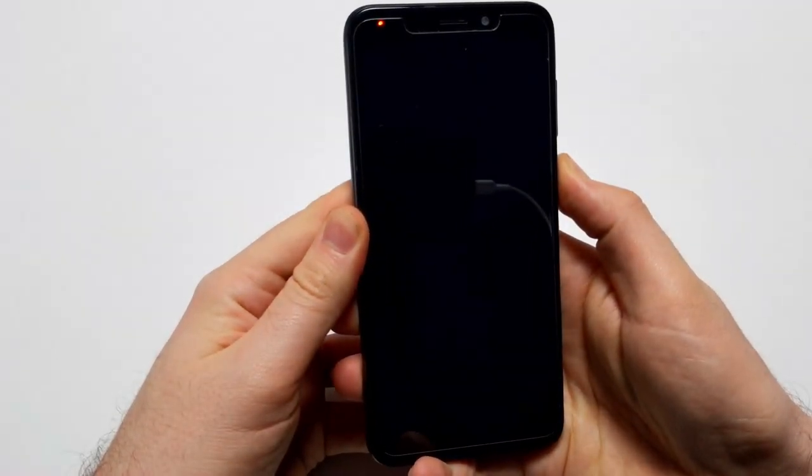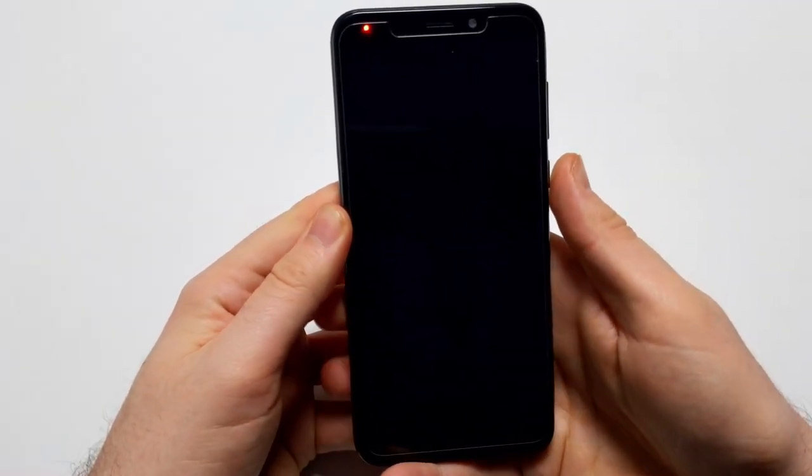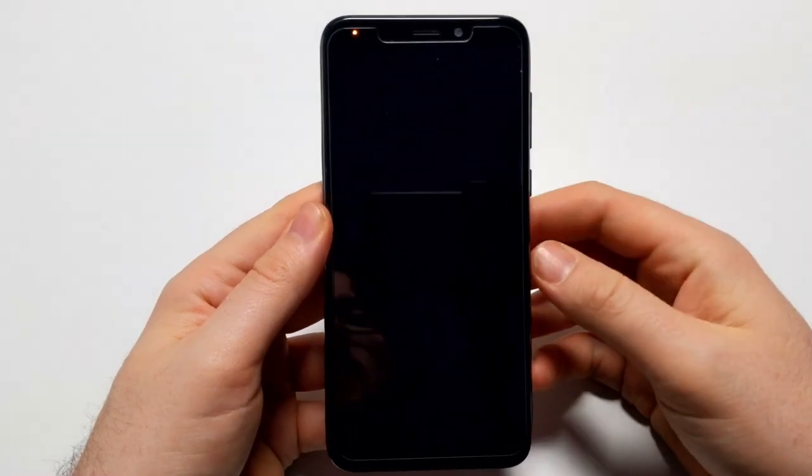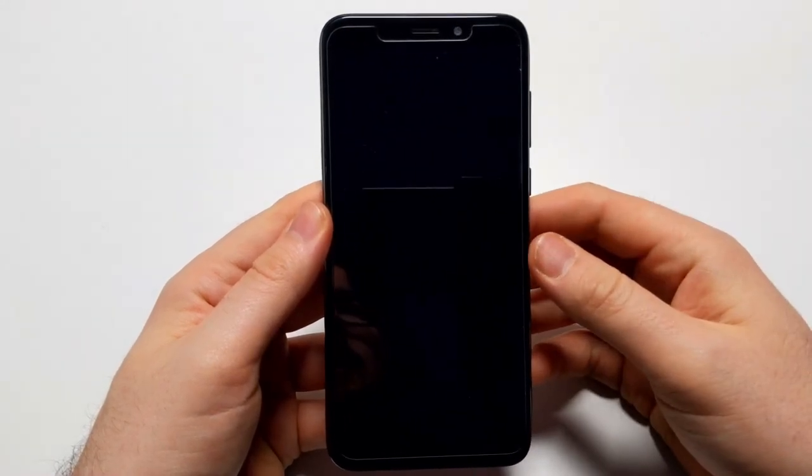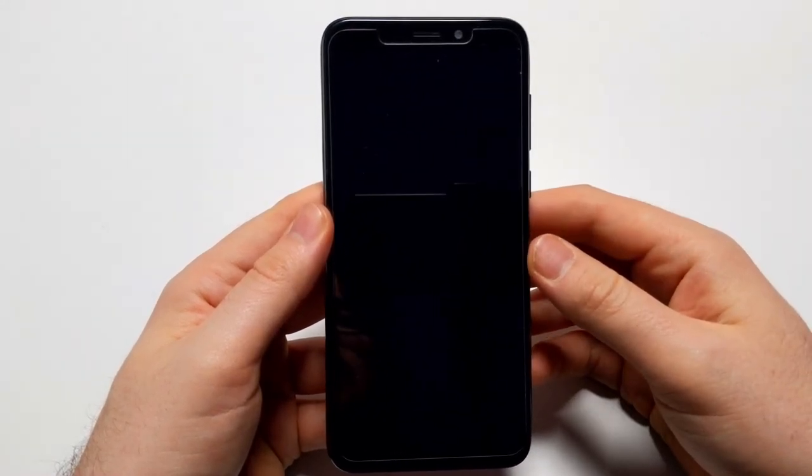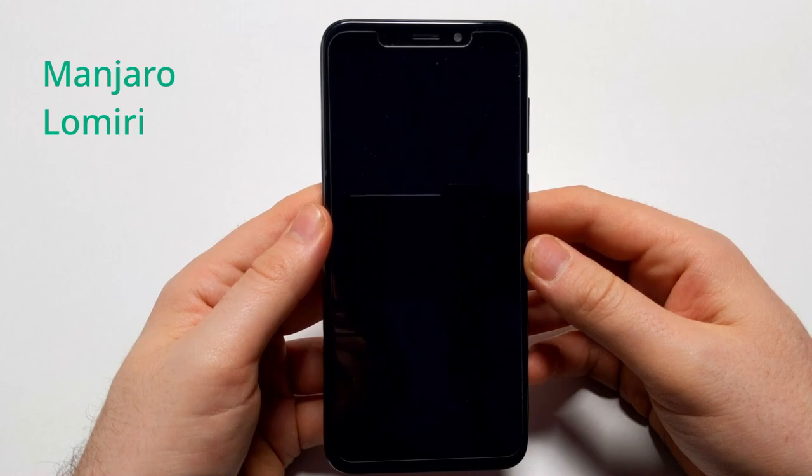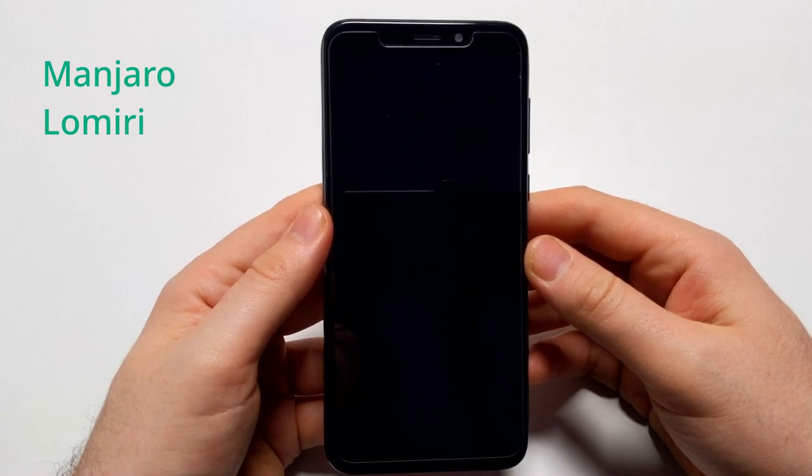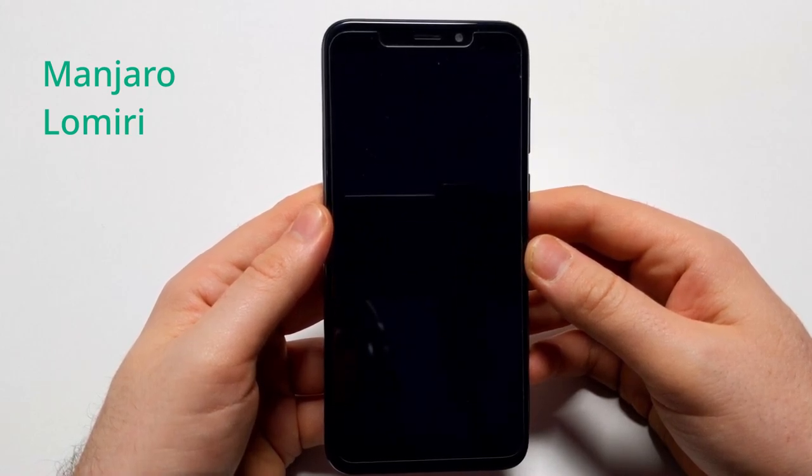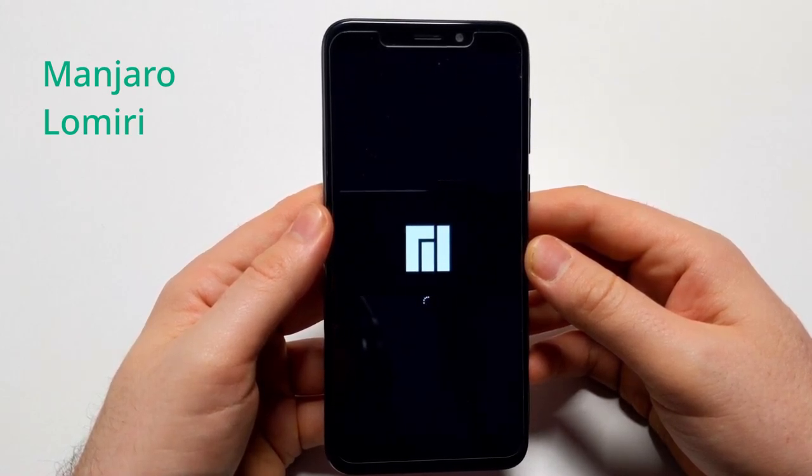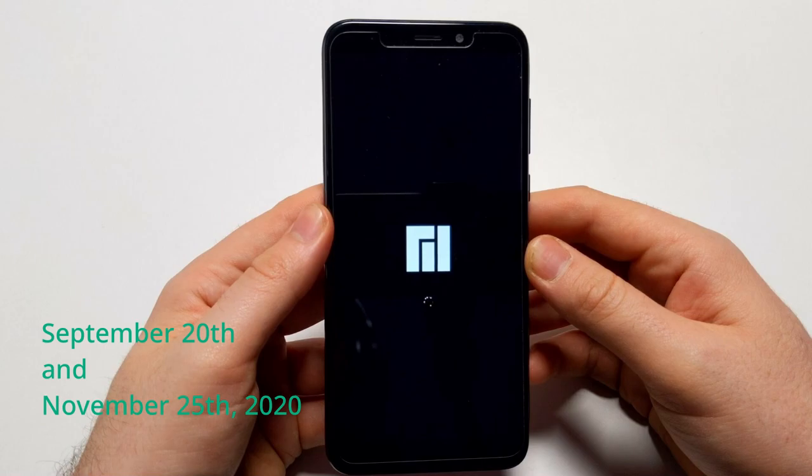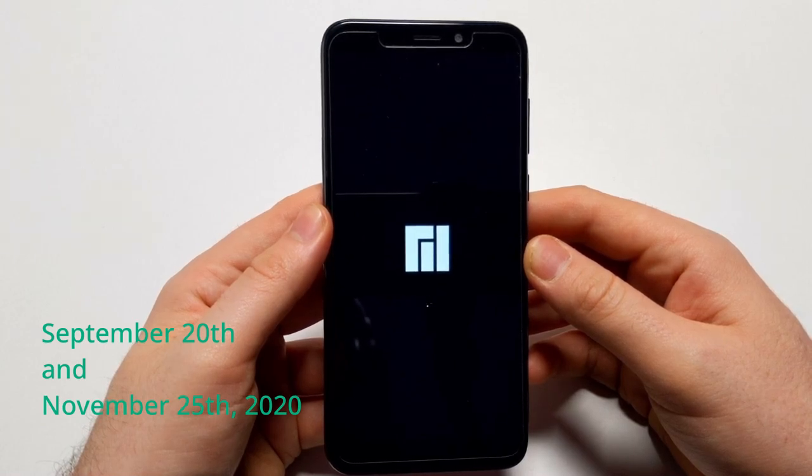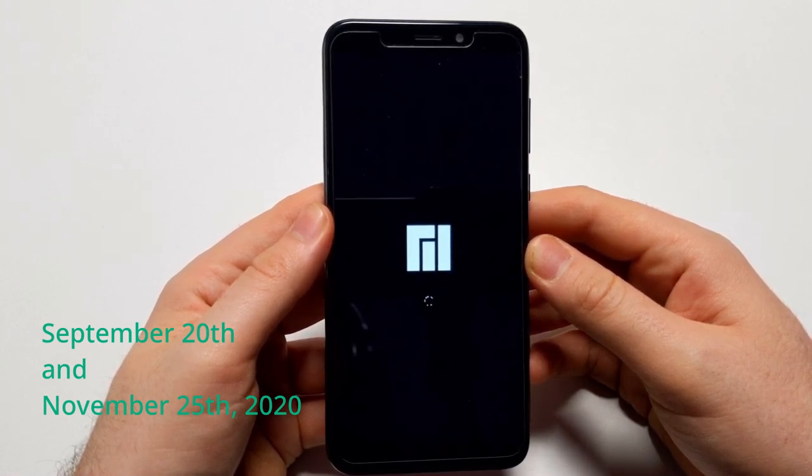Hello and welcome to another video for linmoc.net. Right here I'm going to have another look at Manjaro with Lomiri. I made videos on this earlier on September 20th and November 25th last year.